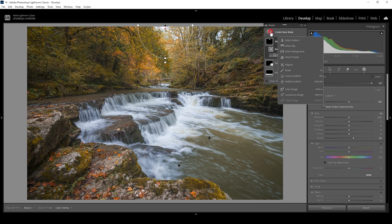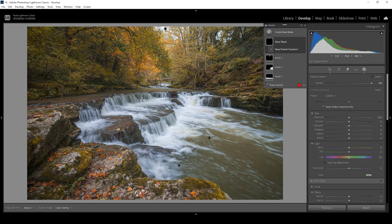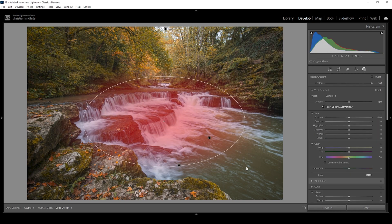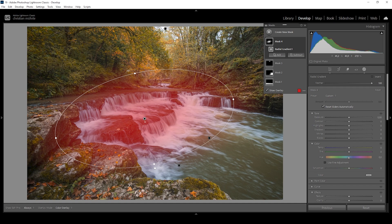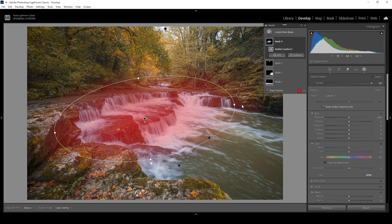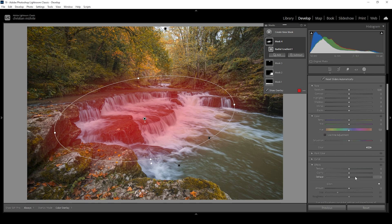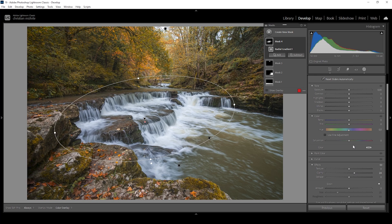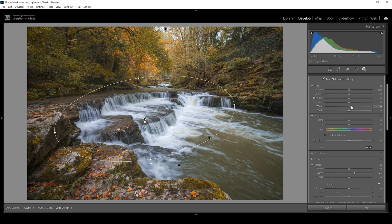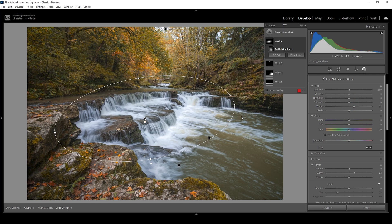And finally, we can also use a radial gradient to give the waterfall in the center more detail. So let's just target the waterfall like this. And to give this area more detail, what I'm going to do is to simply bring up the clarity a bit. That's looking really nice. I think we can also give it more punch by bringing up the whites carefully. Just making the water a little bit brighter. But we really need to be careful to not clip anything in the whites in here.